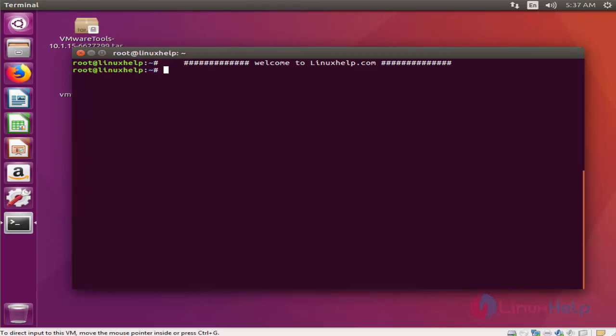Hello Techies, welcome to linuxhelp.com. Today I am going to show you how to install ZoneMinder, your video surveillance software system, on your Ubuntu 16.04 version. It is an easy 11-step process.